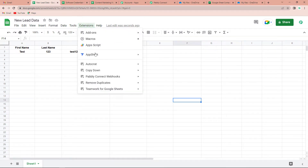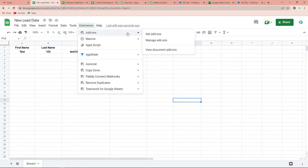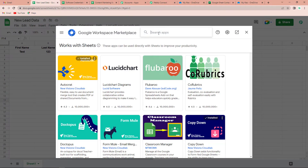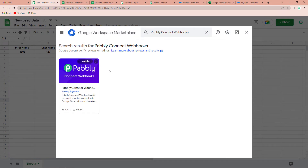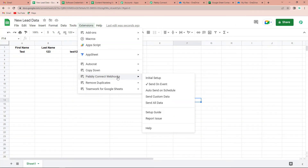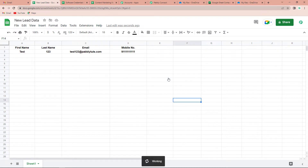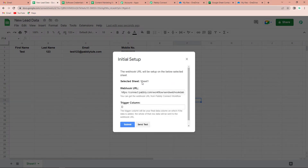To connect this file with Pably Connect, you will have to go to Extensions and then you can see Pably Connect Webhooks. If you do not have it, go to Add-ons and click on Get Add-ons, then search for Pably Connect Webhooks and install it — it will not take more than two minutes. Now go to Extensions, then Pably Connect Webhooks, and go to Initial Setup.